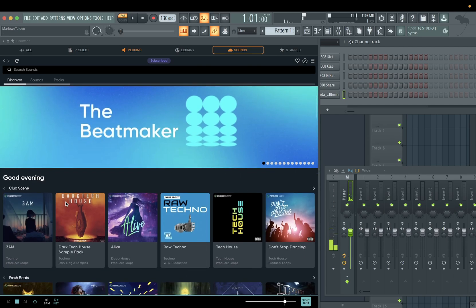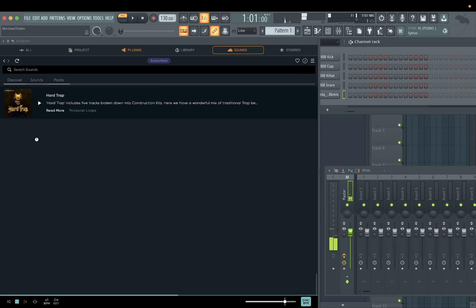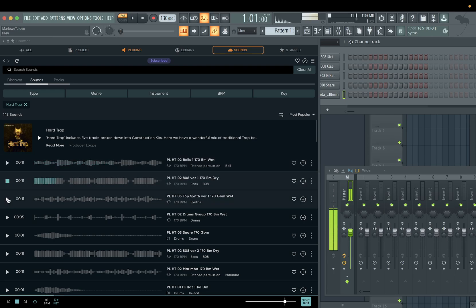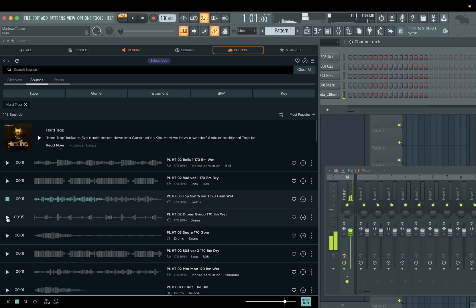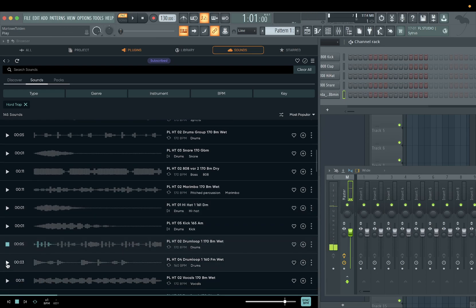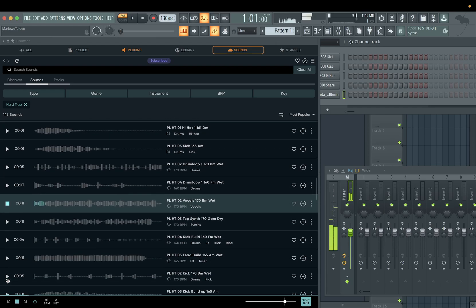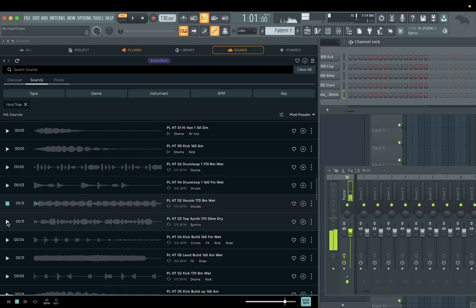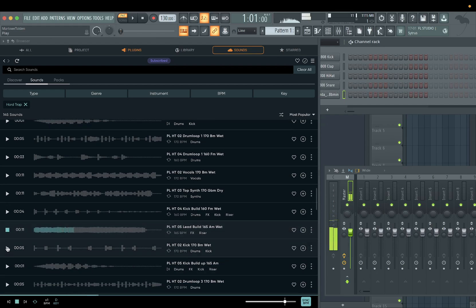Let's see — they got some hard trap sounds. Let's switch the key up. They got hats, vocals. So you can grab vocals from here if you need something. It's cool, man, I like it.